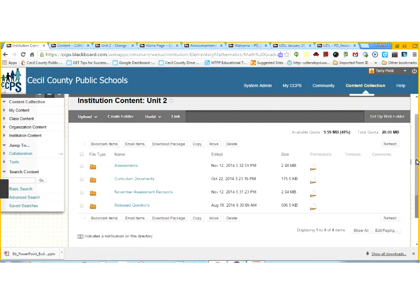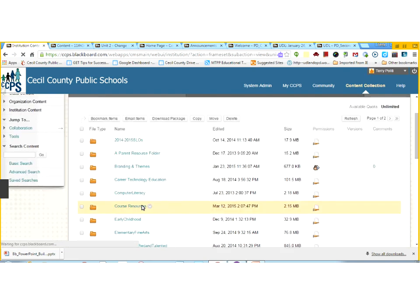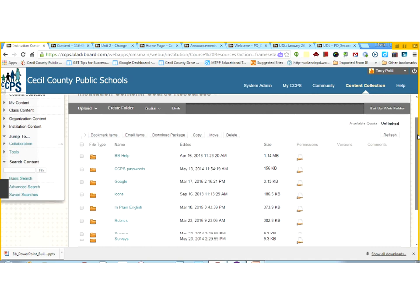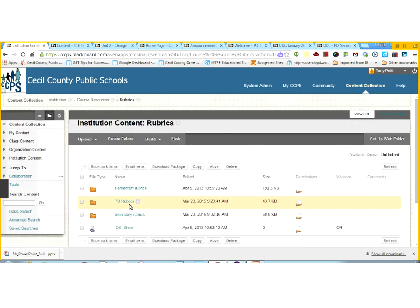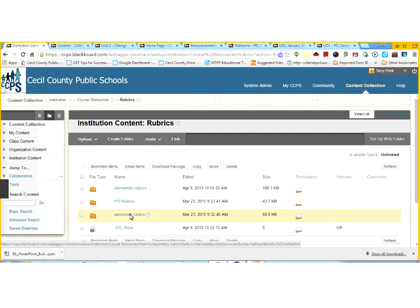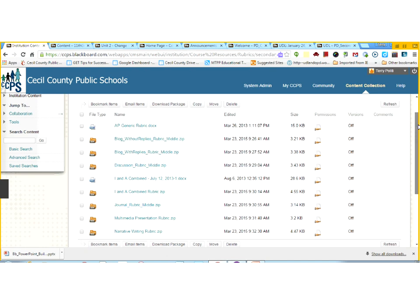Inside the content collection we also have a course resources folder with things anyone can use in any course. For example, we purchased the "In Plain English" series of videos — pages with embedded video that a teacher can drop into any class. We also have common rubrics, so a middle-school teacher doing a discussion rubric uses the same standard rubric as everyone else. Teachers can come in, add a rubric to their course, and use it. This is why the content collection is so powerful: it connects all of our teachers.